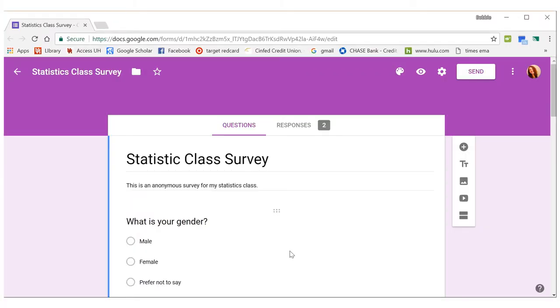In this video I'm going to show you how to clean your data and get it ready for doing the statistics for this class. Here I have my survey opened and you can see I have two responses here.